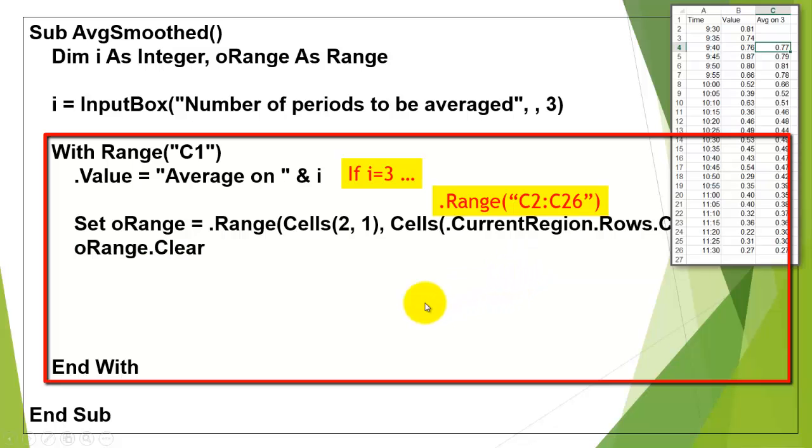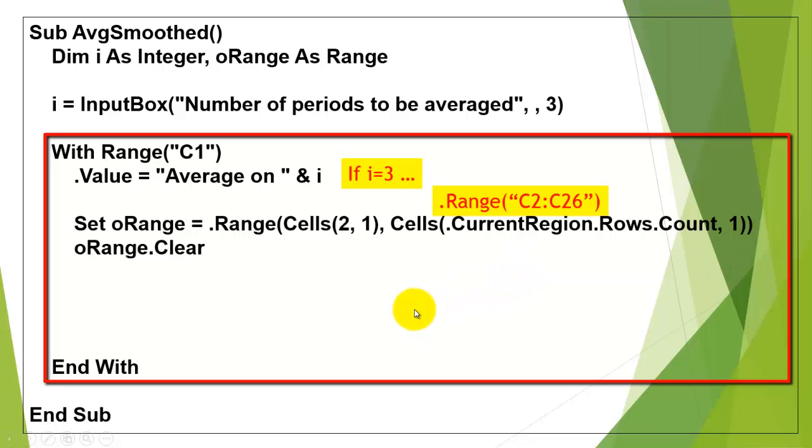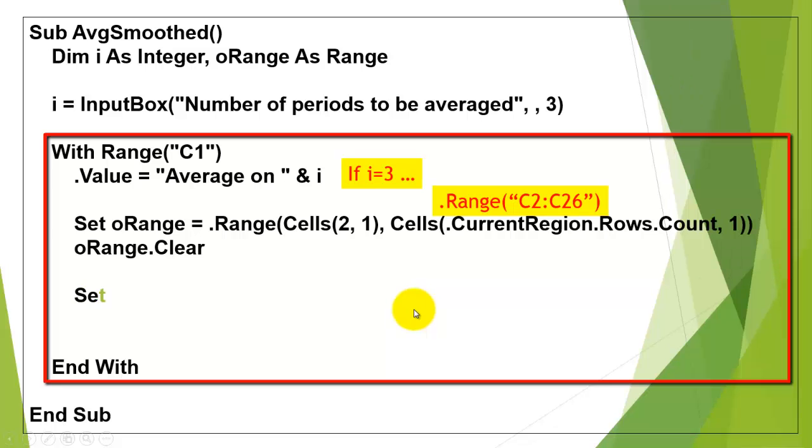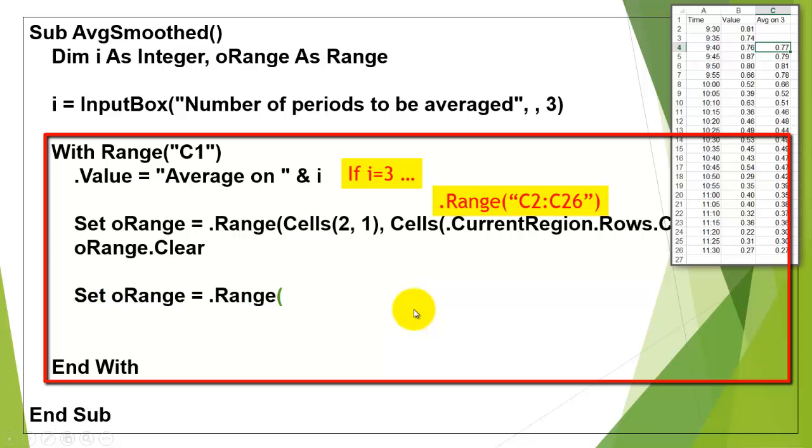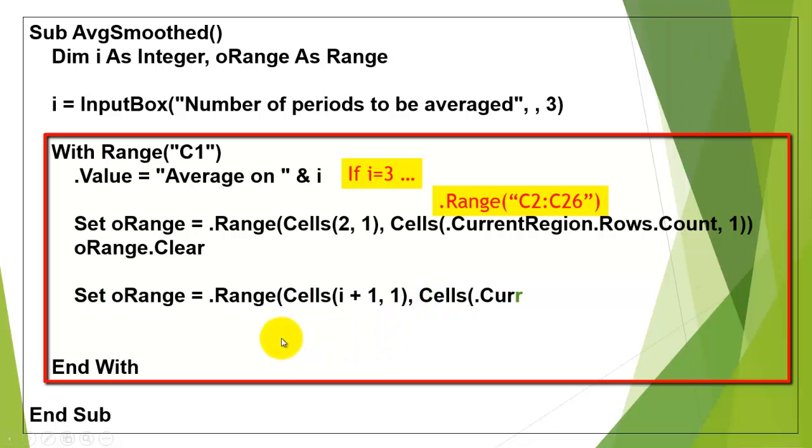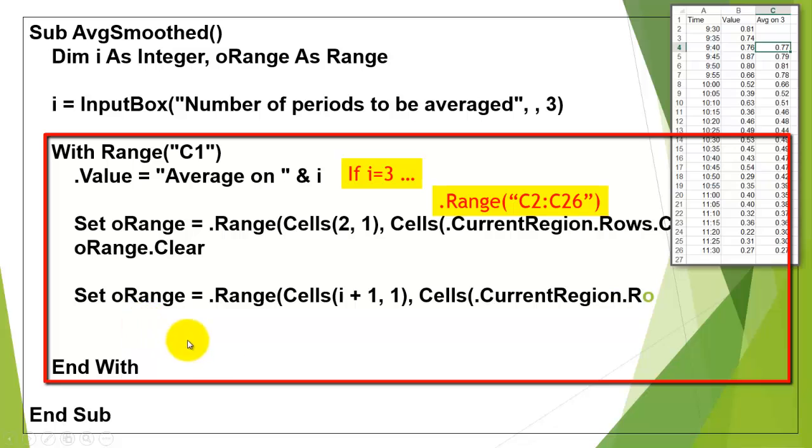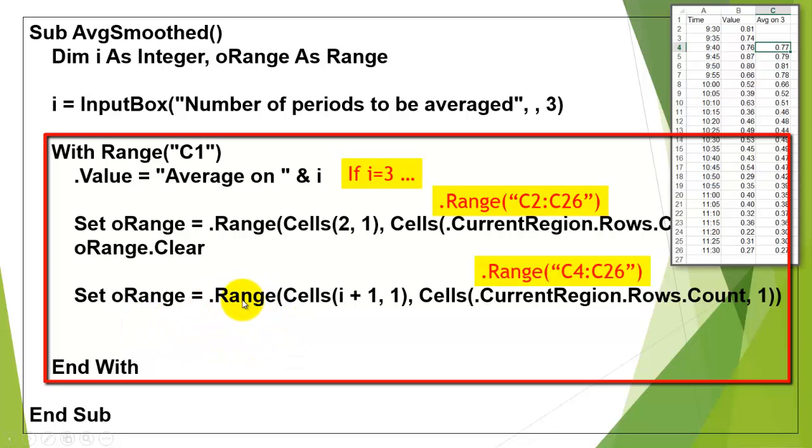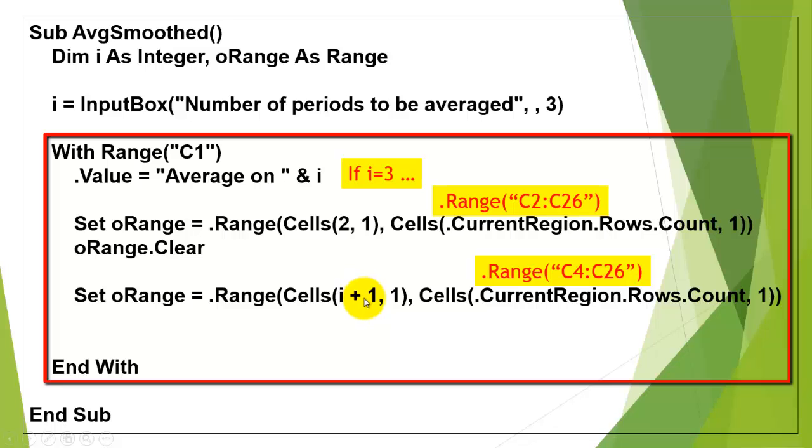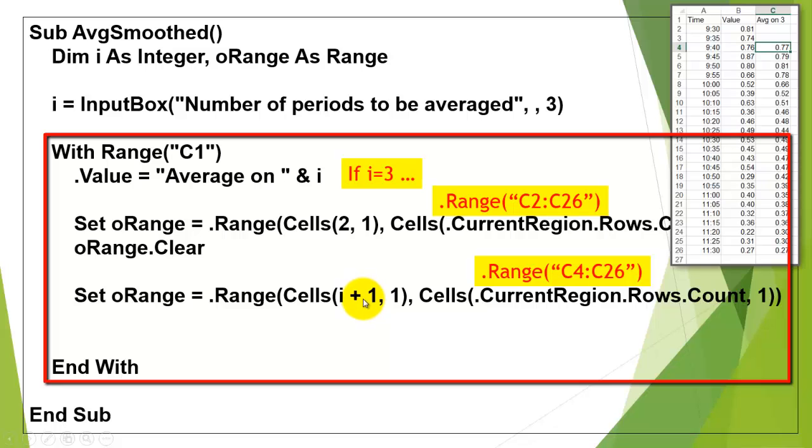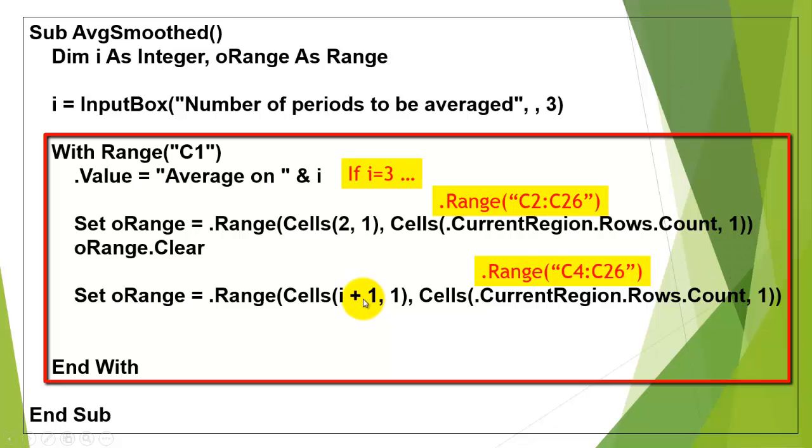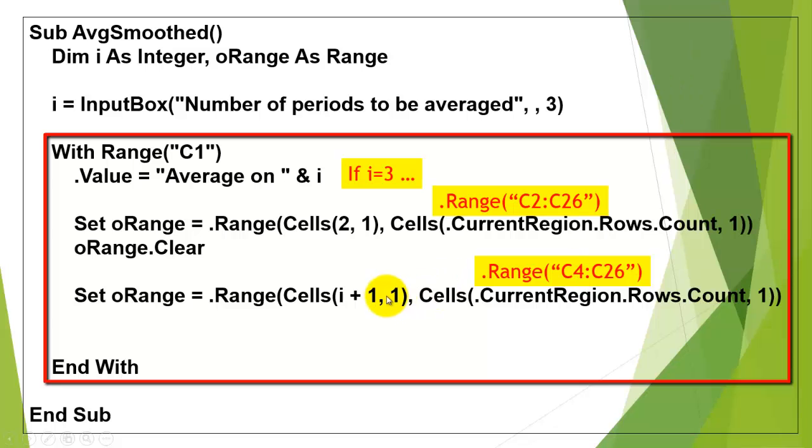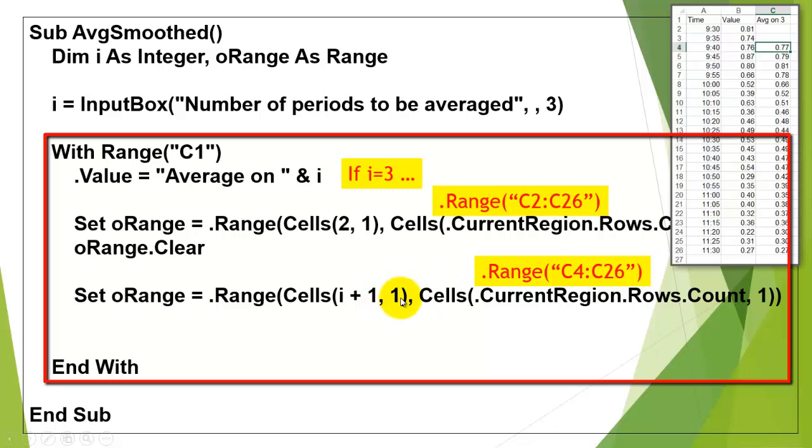Then we are going to clear that range from previous settings. We are going to reset that range to the new range, dot range cells i plus 1, if i is 3, that would be C4 in the same column, 1, through C26.